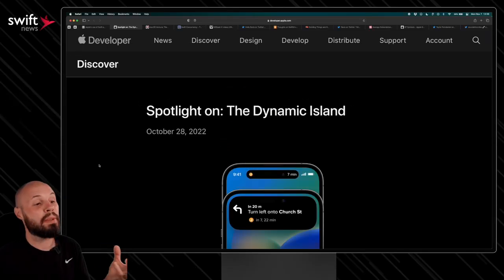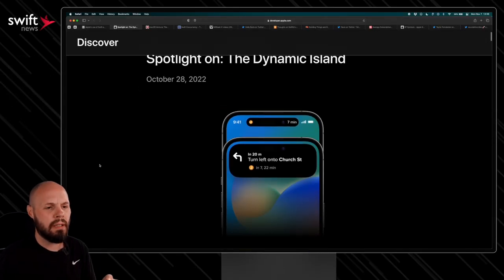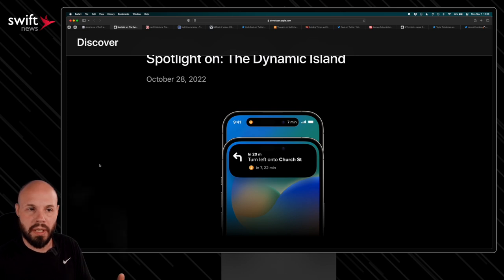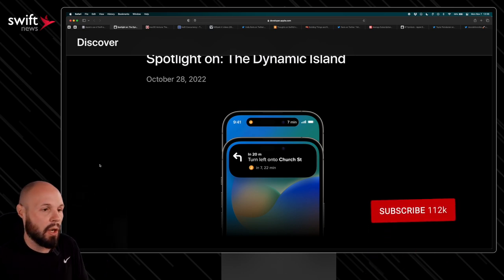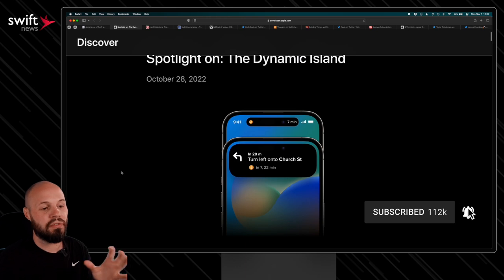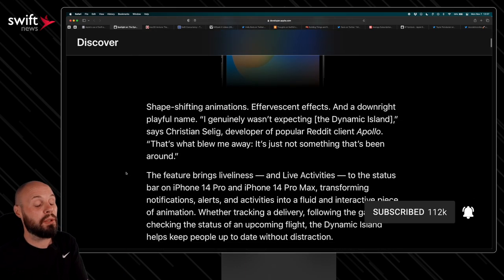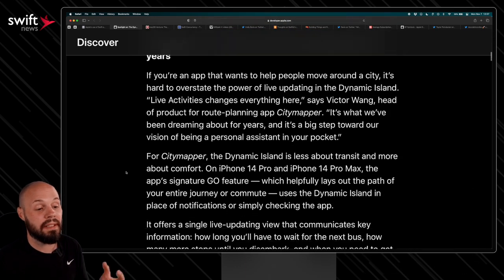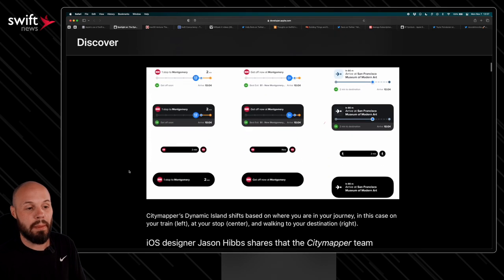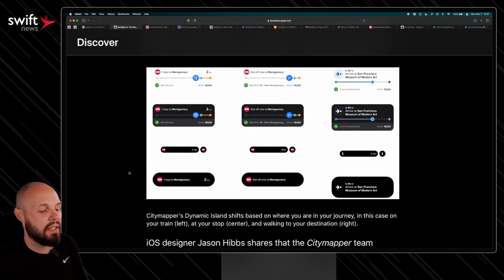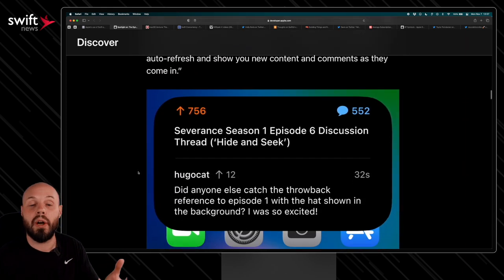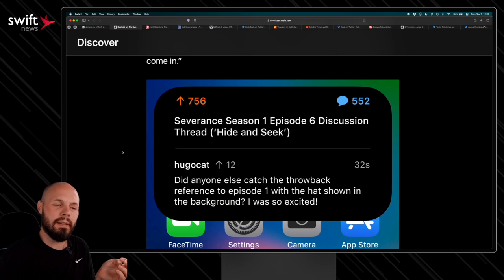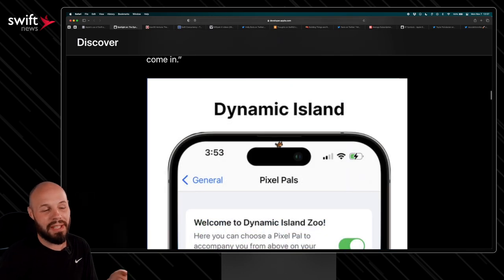Next up, Apple put out a spotlight on the dynamic island, highlighting some independent app developers and their use of live activities, dynamic island, all that stuff. So I want to share this for inspiration for you. If you're building your own app with dynamic island and live activities, right? So we have a city mapper app. You can see their designs and what they're thinking. We have Christian Selig here of Apollo showing how you can follow a Reddit thread in the expanded view of a dynamic island.